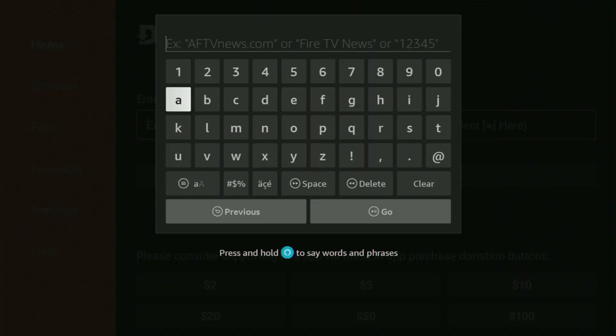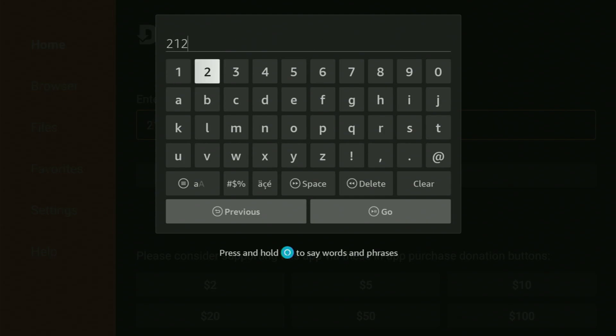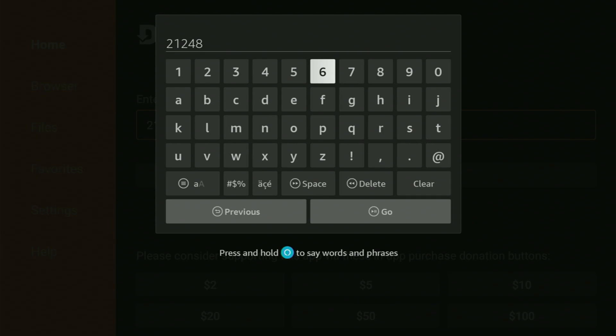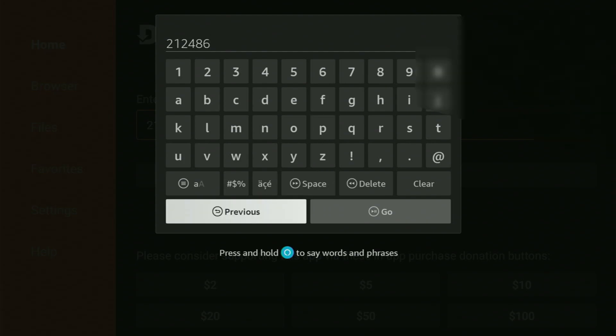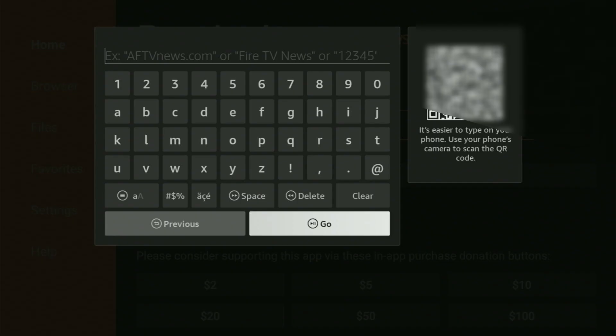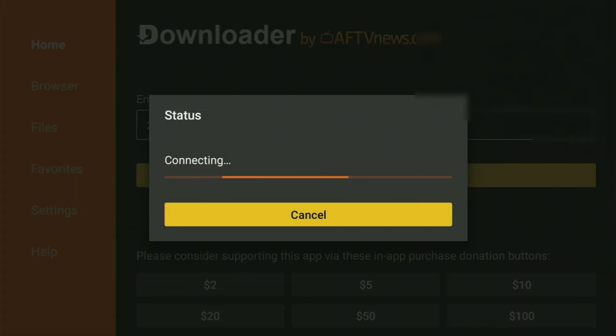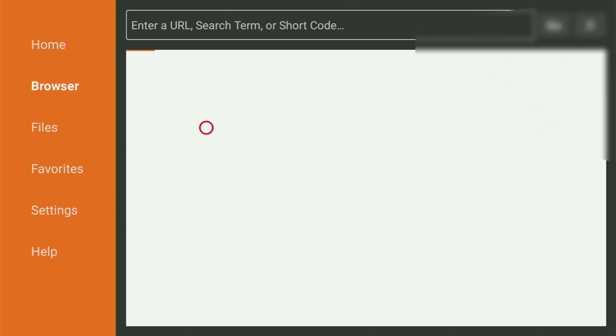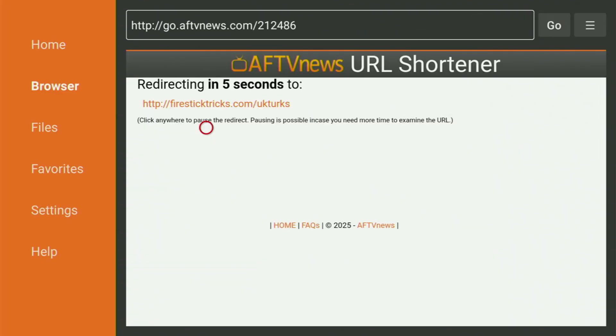So just open the search bar, and now, the code that we'll use is going to be 212486. So once again, 212486, that's the code we are using to download the UK Turks to your Fire Stick. So enter the code, click on Go, and just wait until the app starts downloading for you now.